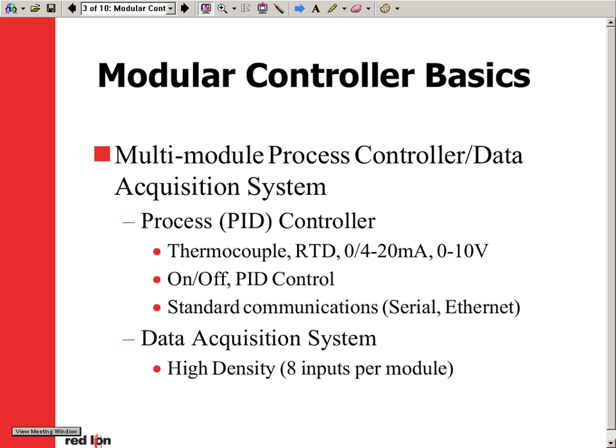Setting up the system as a process controller — either PID or on-off control — gives you the ability to use thermocouples, RTDs, and process signals as inputs, with the option of relay, solid state, or analog outputs.